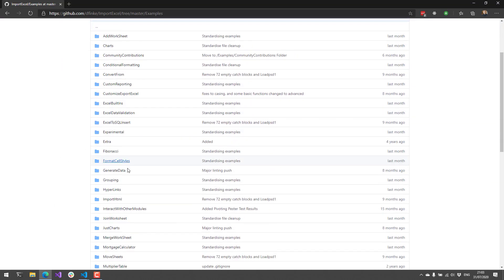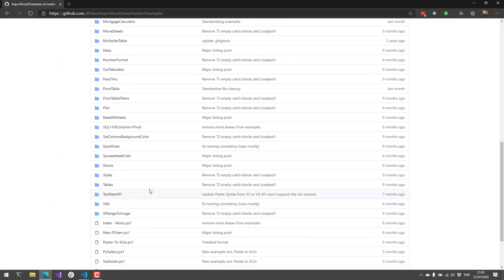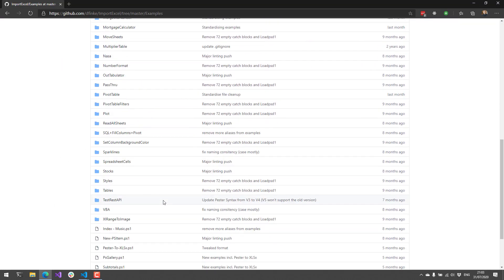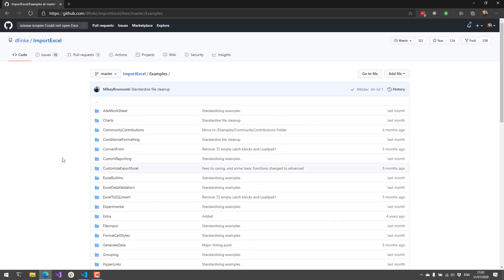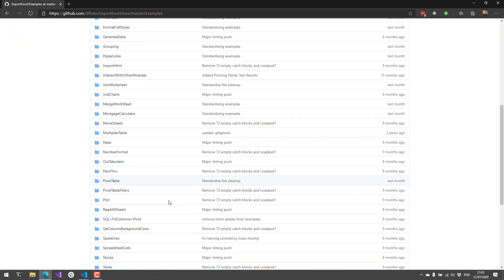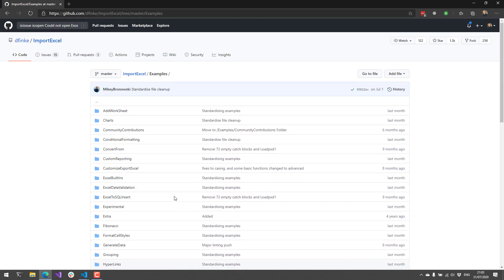They have an extremely extensive example folder up on GitHub. You can just do Install-Module ImportExcel and then you can start playing with it right away.